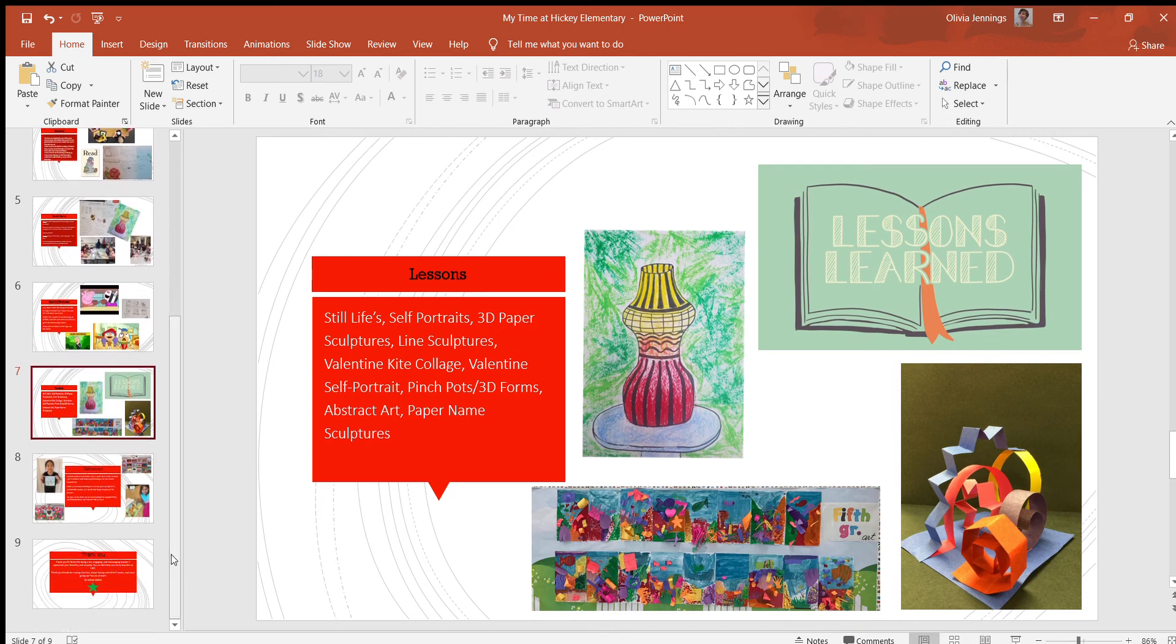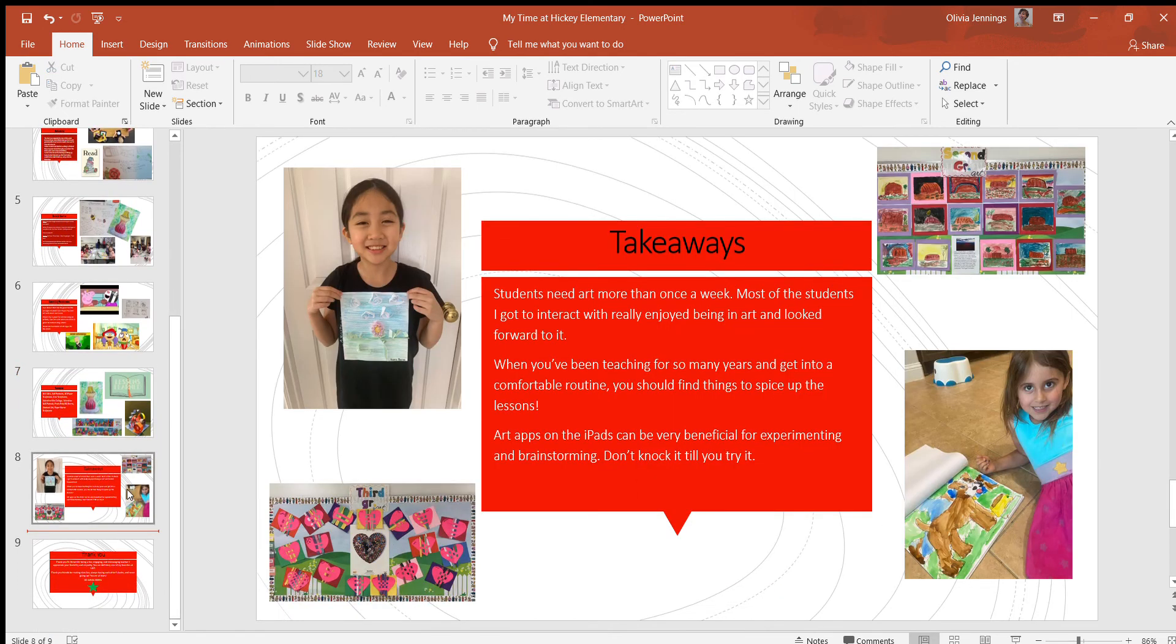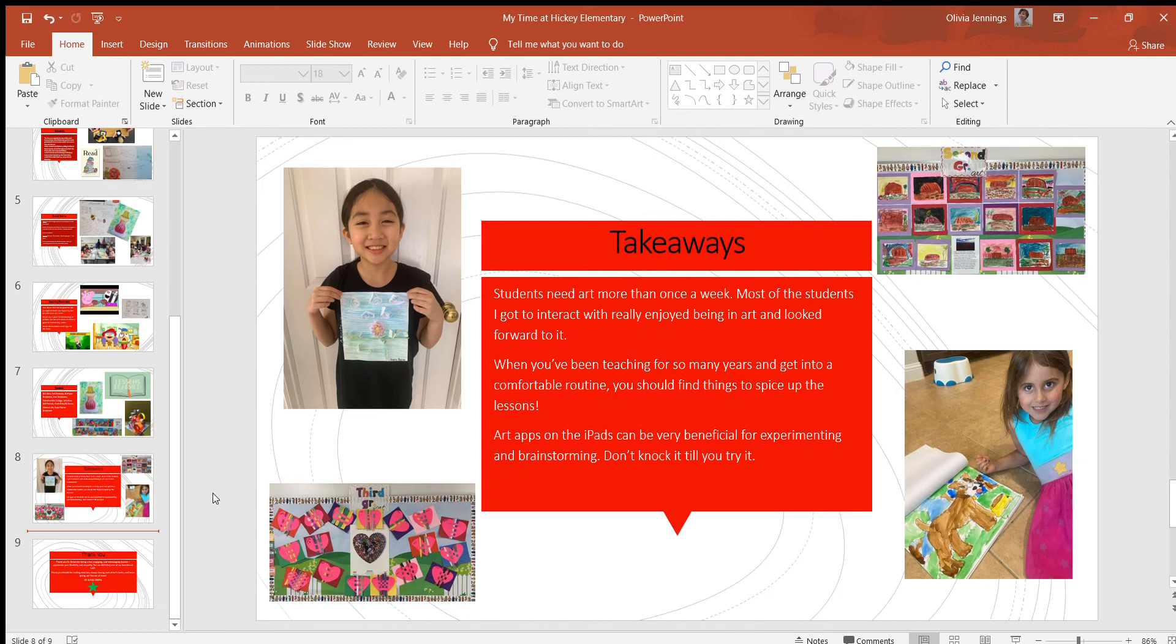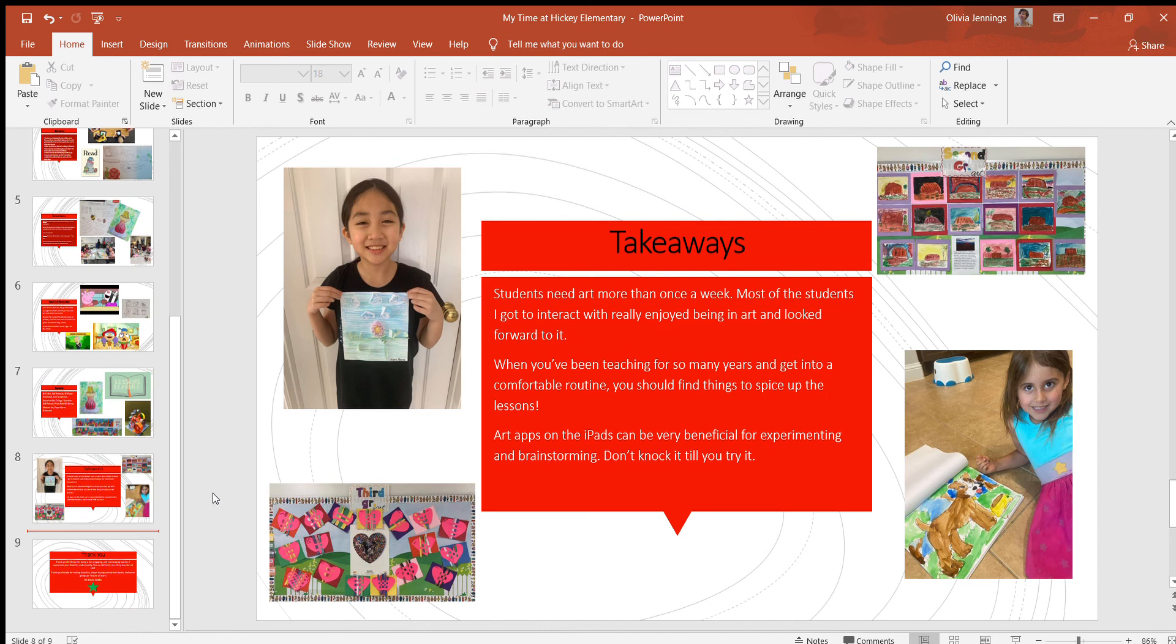Takeaways: One takeaway I have is students need more art than once a week. I'm sure we all agree on that. Most of the students I got to interact with really enjoyed being in the art room and looked forward to it every week. Students need more art—they need that outlet to be creative more than once a week. I'm sure they get some art activities in the other classrooms, but not necessarily in the same way.